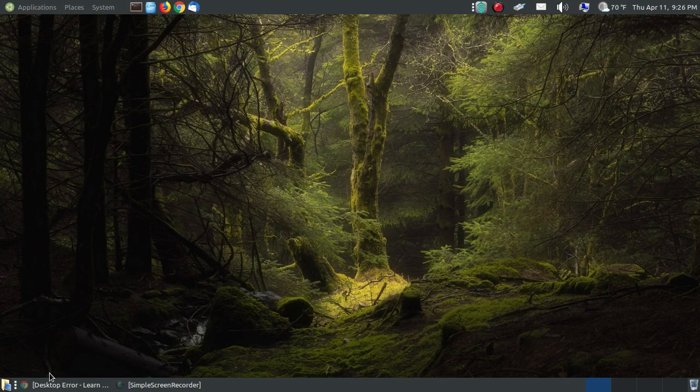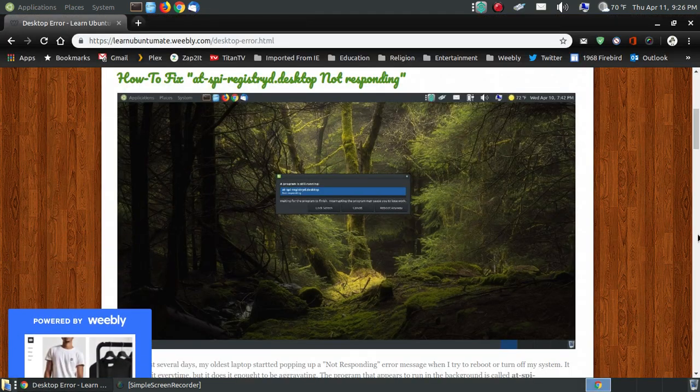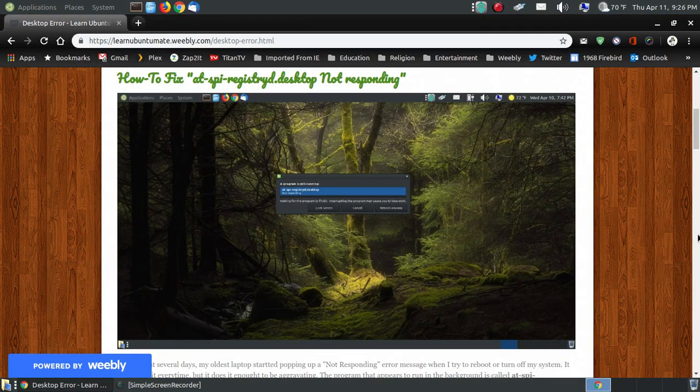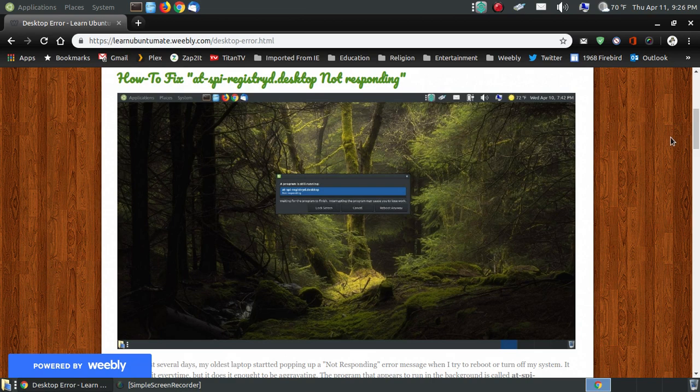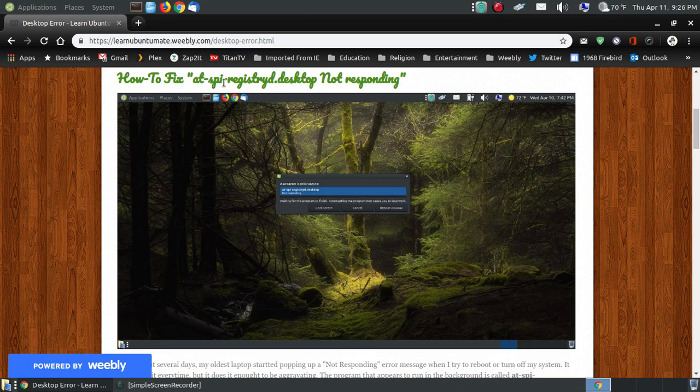But I did capture a screen capture when it occurred and then I looked for a solution, found the solution, and put it on my webpage as I normally do. Now here's the name of the title that I put: How to Fix the AT-SPI Registry D Desktop Not Responding.